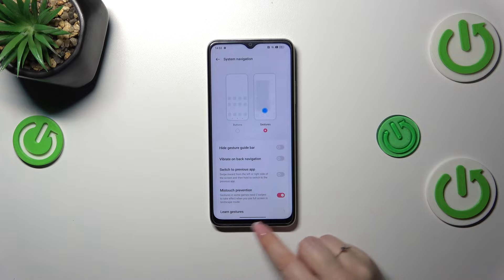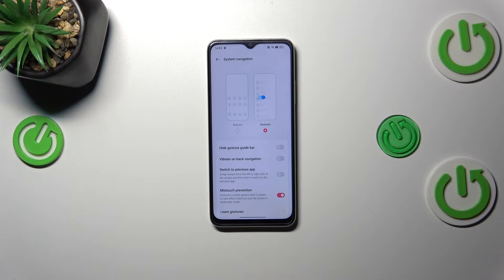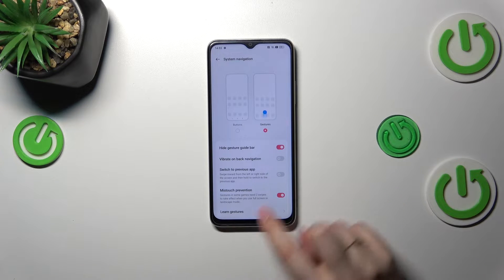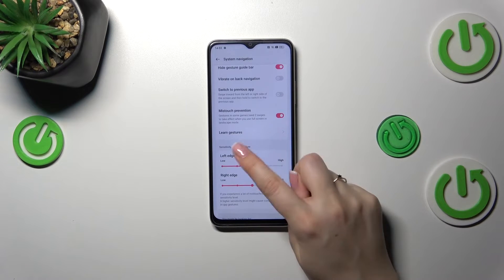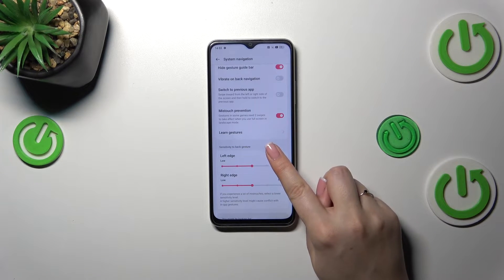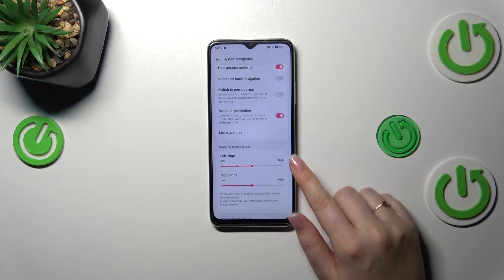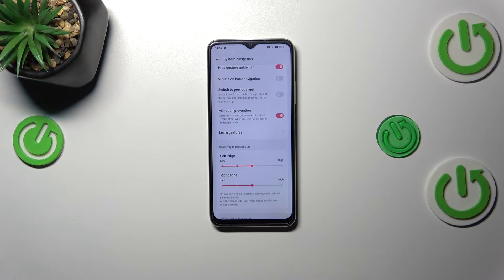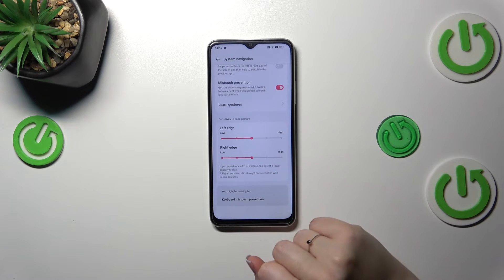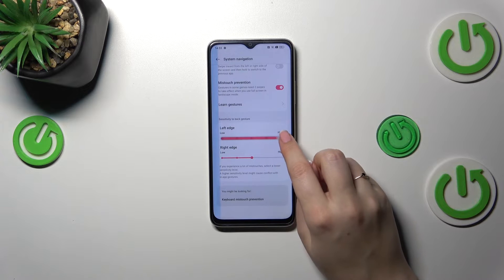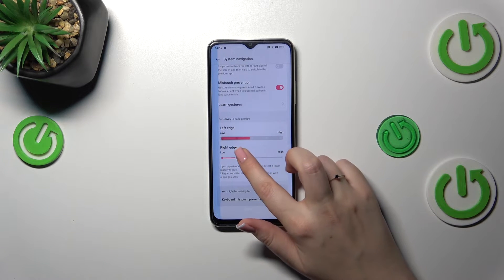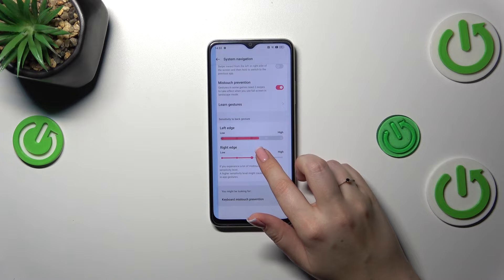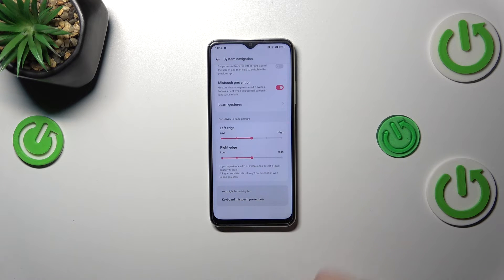Sometimes a gesture guide bar — a thin line — will be visible, but I prefer it hidden. You can customize gestures here, and if you feel you need the tutorial you can always tap on it to go through it. There's also the edge sensitivity setting; I highly recommend coming back to this after using gestures for a while, so you can decide whether you need it higher or lower.